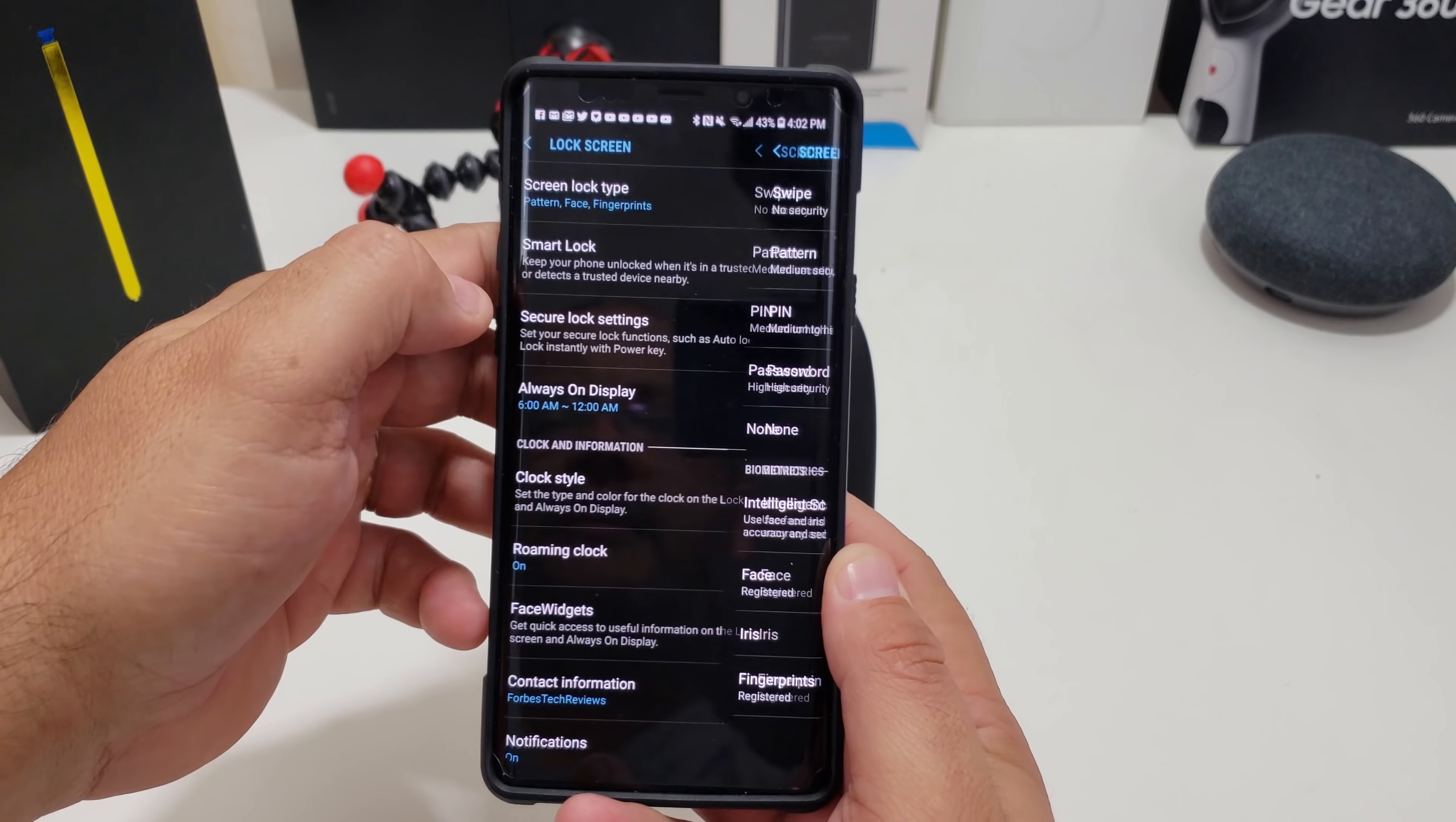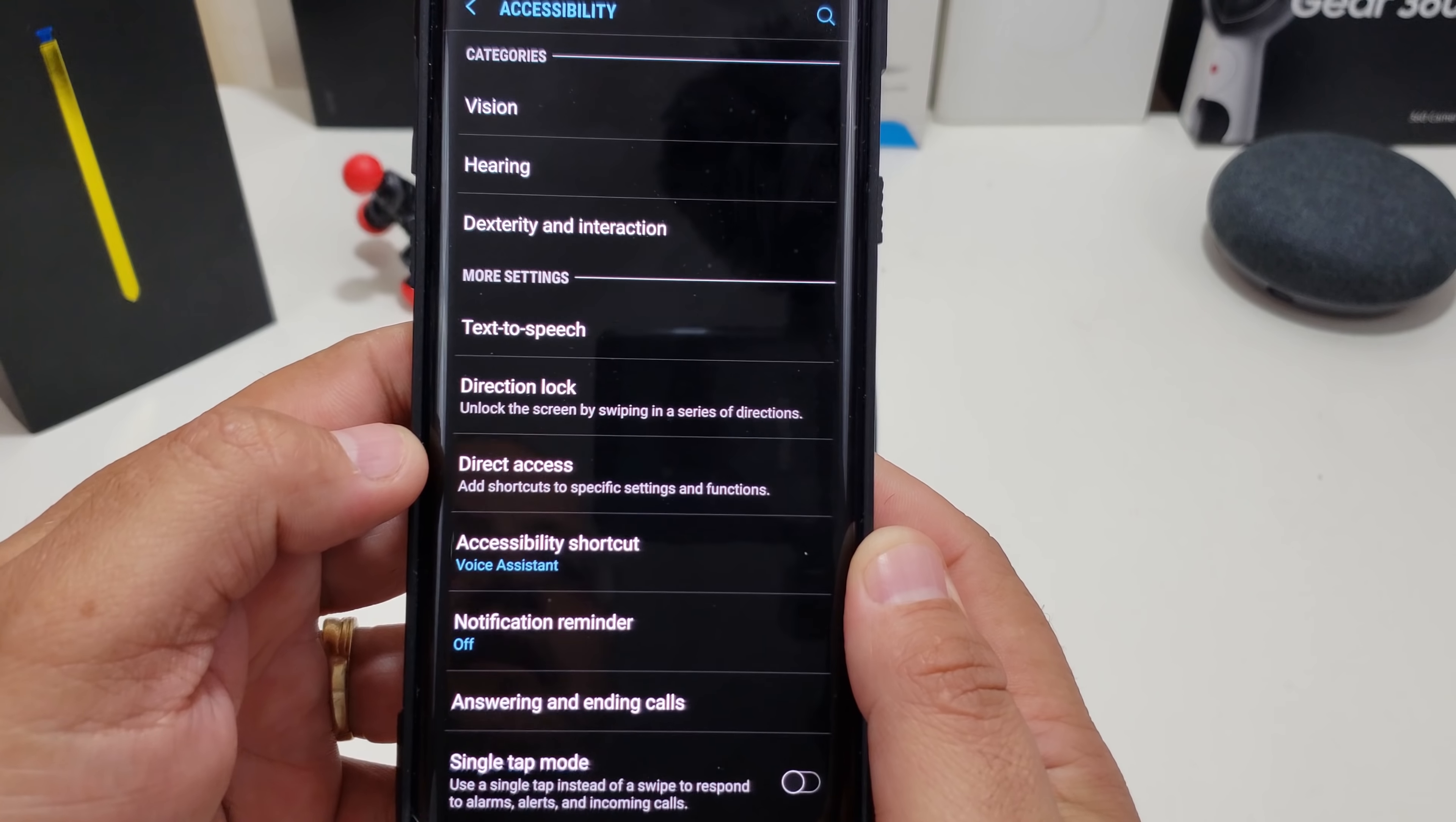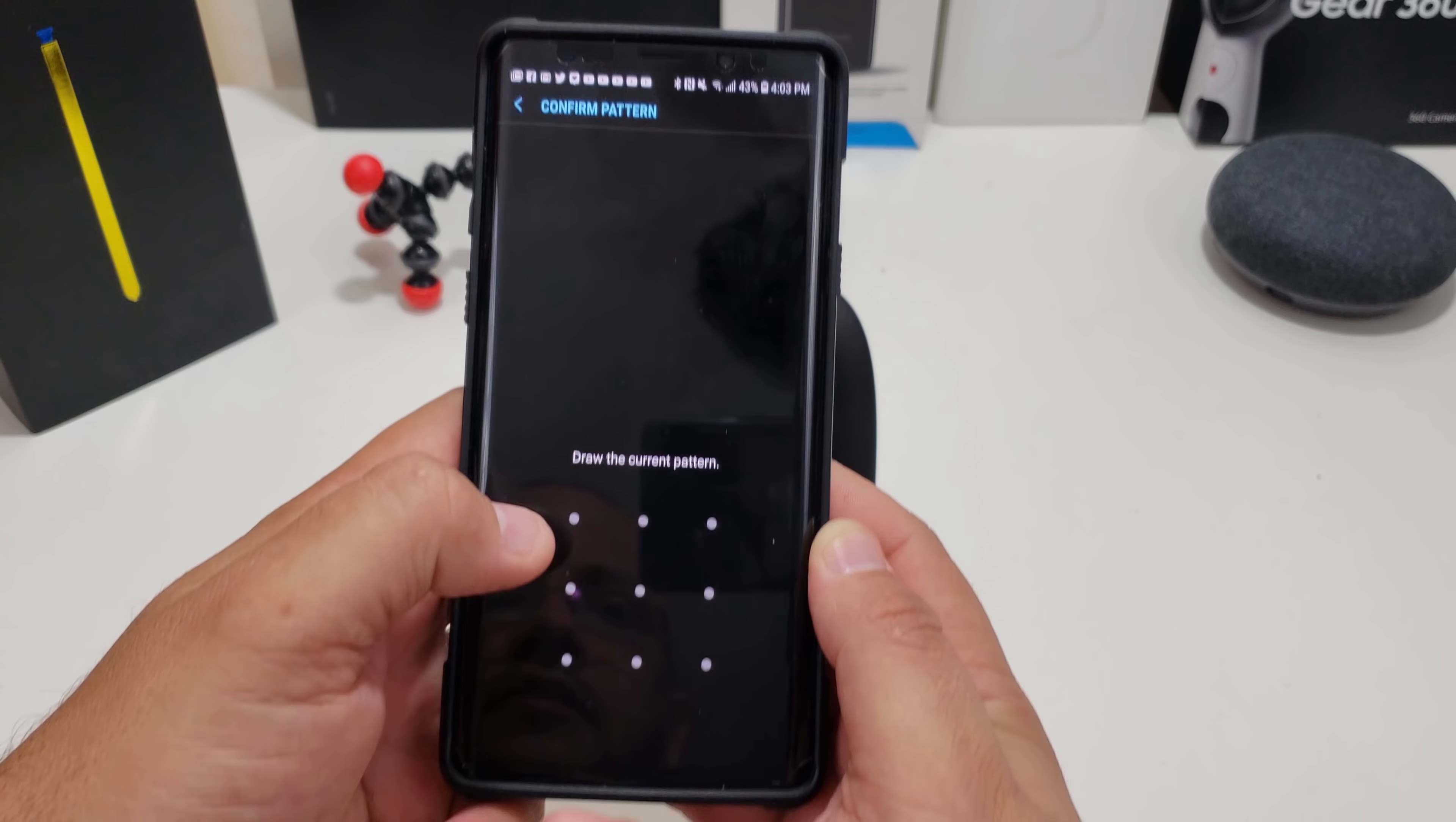So you get out of here, go back to the beginning. If you go down to accessibility, there's a thing called direction lock. If you unlock your screen by swiping in a series of six to eight directions, you turn that on.